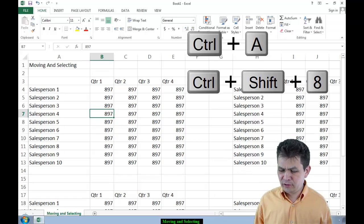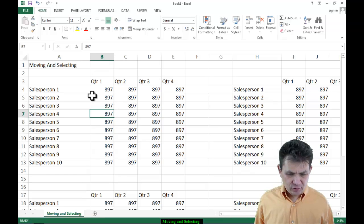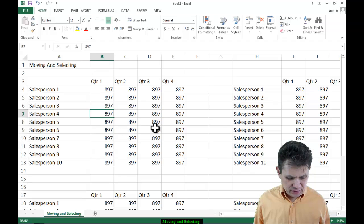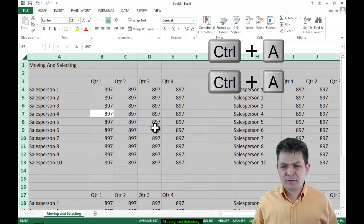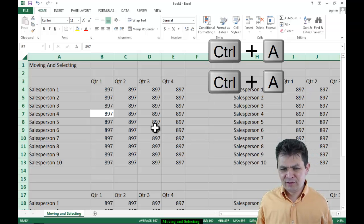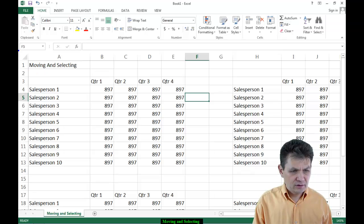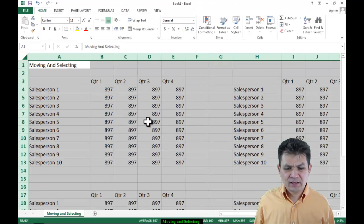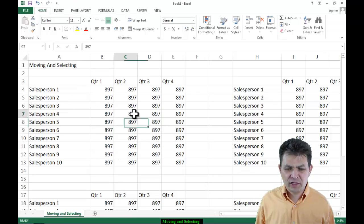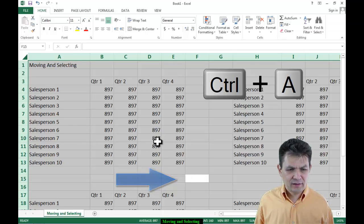A little more about Ctrl+A: if you do it more than once — say you do Ctrl+A once while inside a range of data, it selects the range. If you do it again, Ctrl+A actually selects the whole sheet — all the rows and columns. Ctrl+A in this case functions just like clicking the Select All button (the square button at the top-left corner of the sheet). If you are outside of any data range and do Ctrl+A, it selects the whole sheet.